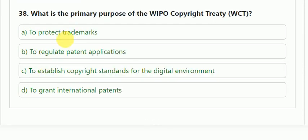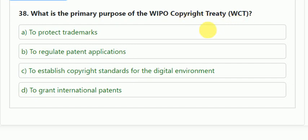Question number 38: what is the primary purpose of the WIPO Copyright Treaty (WCT)? Options: to protect trademarks; to regulate patent applications; to establish copyright standards for the digital environment; or to grant international patents. The correct answer is to establish copyright standards for the digital environment.